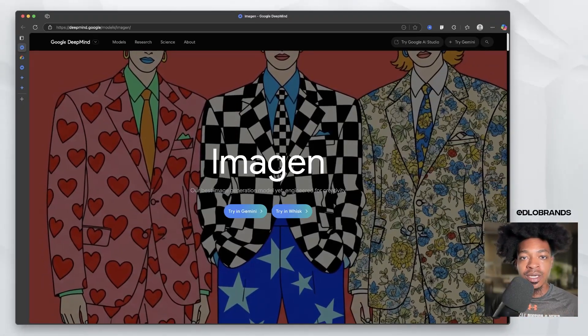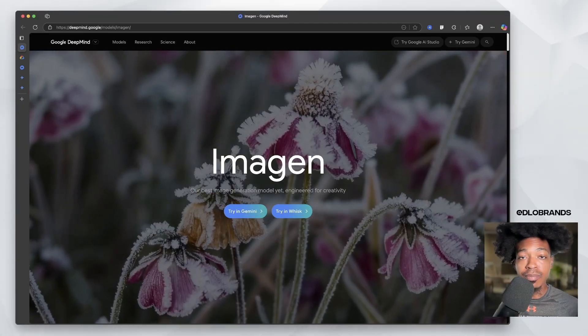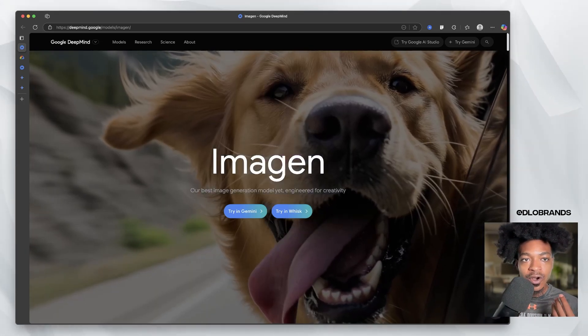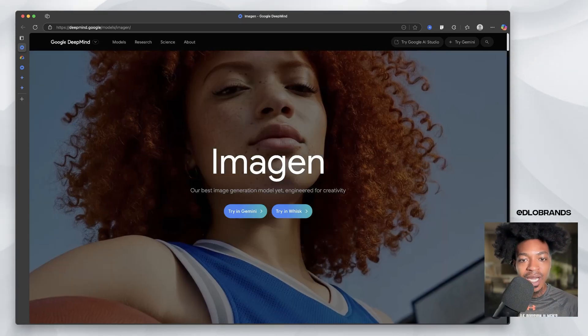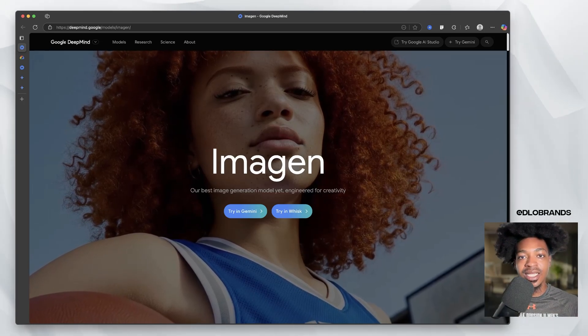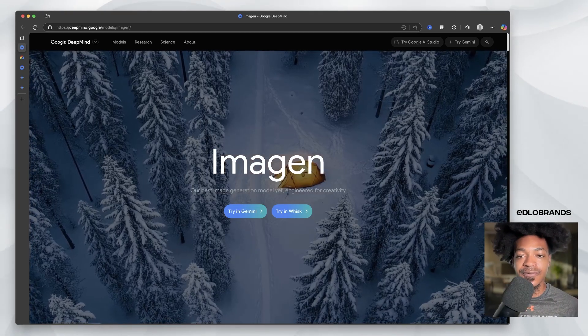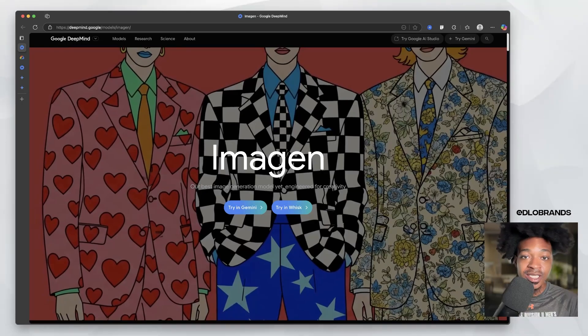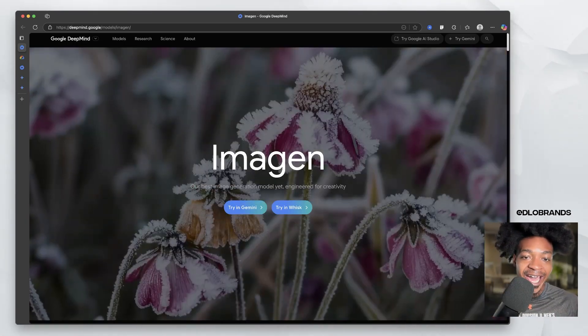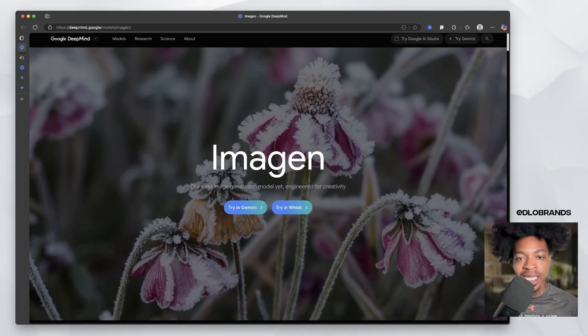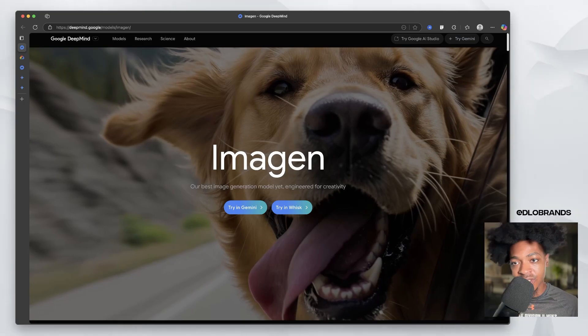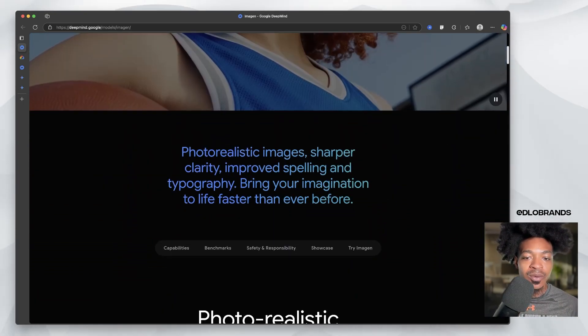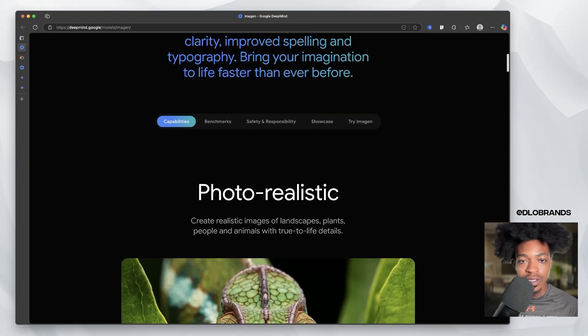So first up we have an update that I am probably most excited about: Imagine. If you've ever heard of the Imagine models, or basically the image model that Google uses for its generations, it's called Imagine. And what we have been using in the past is Imagine 3, Imagine 2, things of that nature. But now we have Imagine 4.